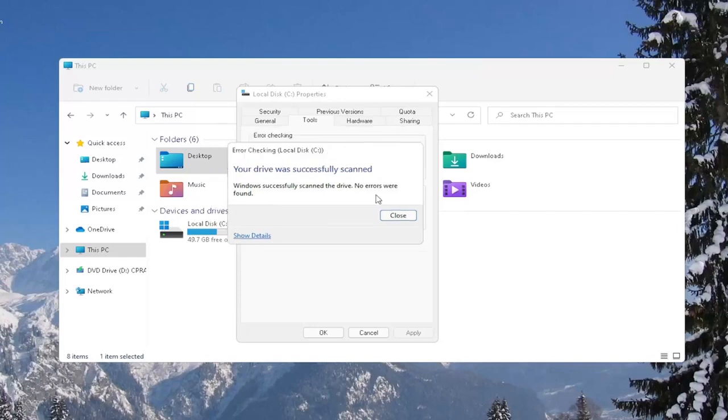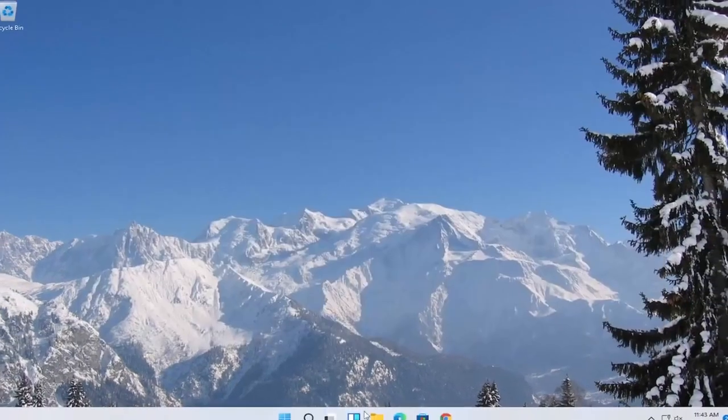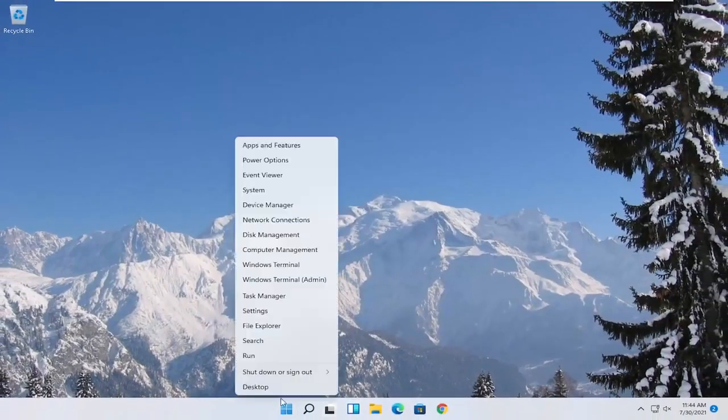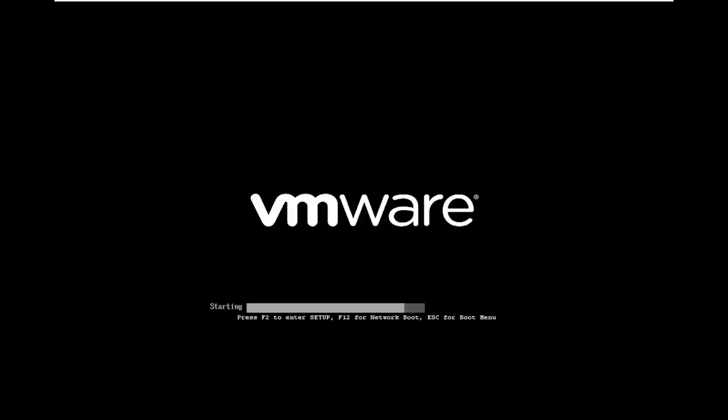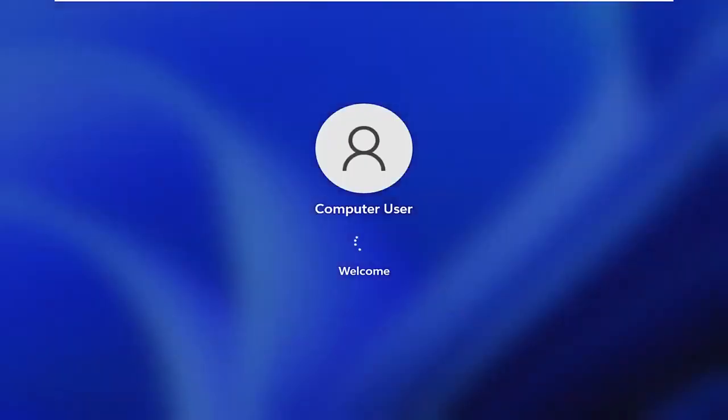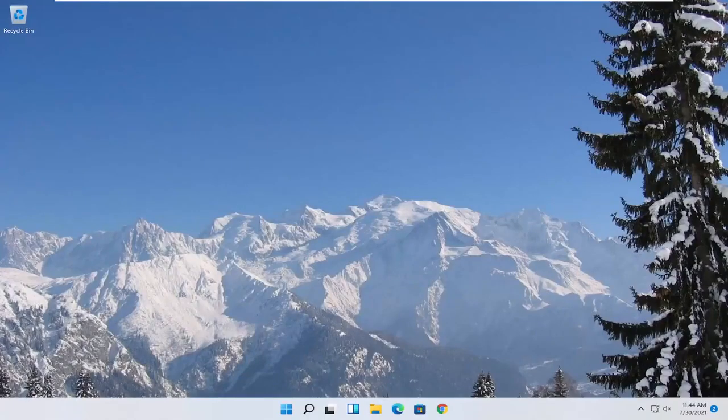And once it's done, go ahead and close out of here and restart your computer again. And hopefully that was able to resolve your problem.